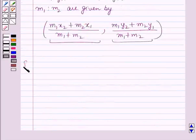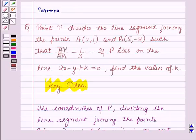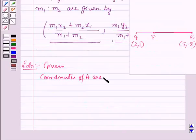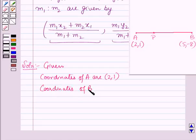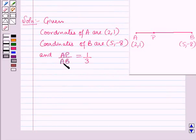Now we will start with the solution. It is given that P divides the line segment joining points A and B such that AP over AB is equal to 1 by 3. The coordinates of A are (2,1) and coordinates of B are (5,-8), and AP over AB = 1/3. First of all we have to find AP over PB.